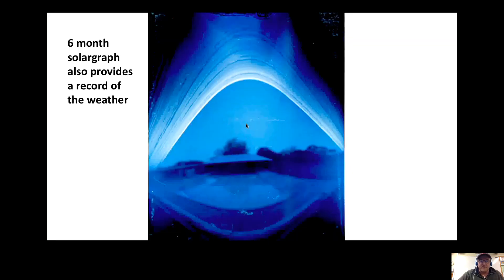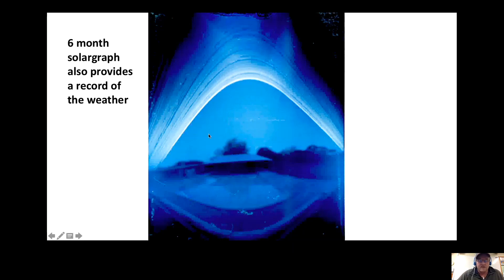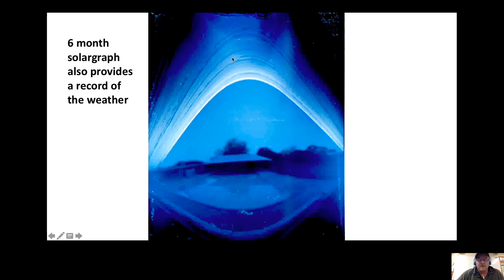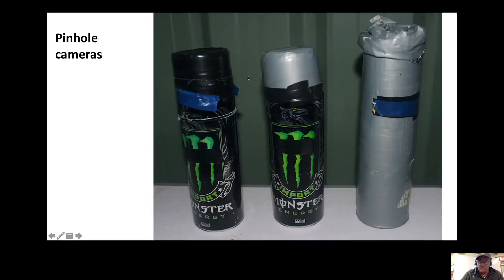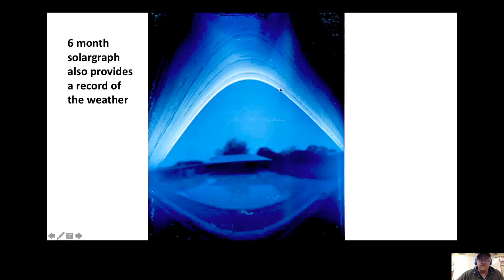For example, in this next image you can see the path of the sun. This lowest point, or the lowest path of the sun, is the winter solstice on June 21st. The darker lines represent cloudy or rainy days, and you can see the solargraph is gradually getting higher each day, indicating that the axis of the earth is tilted.